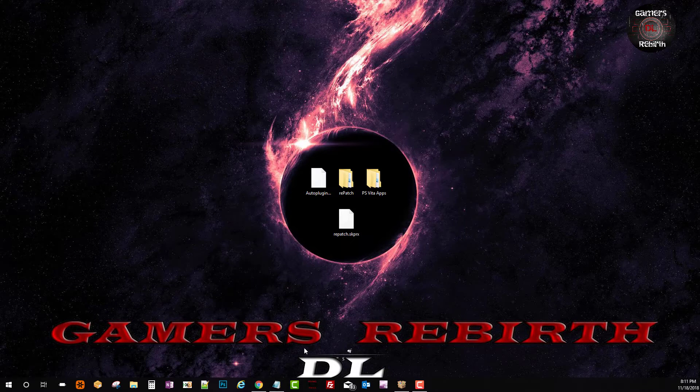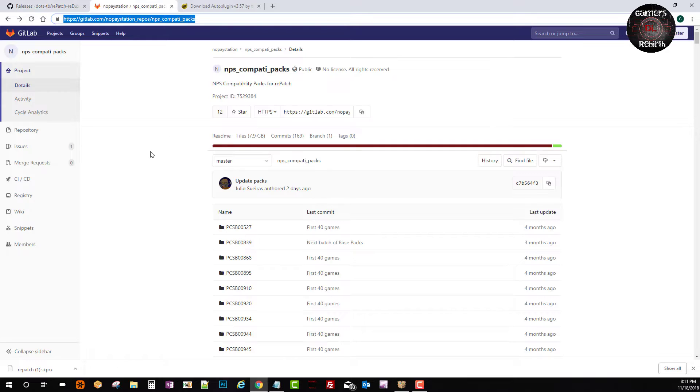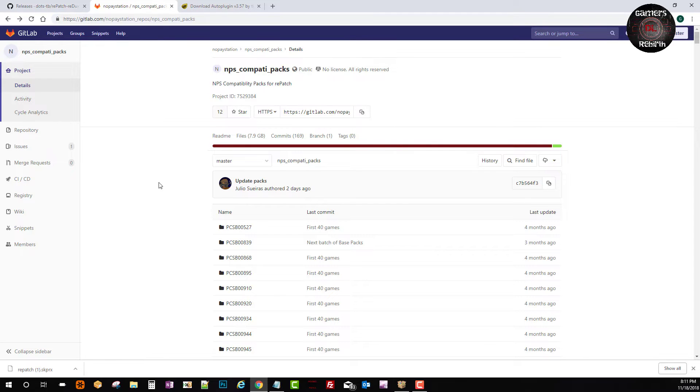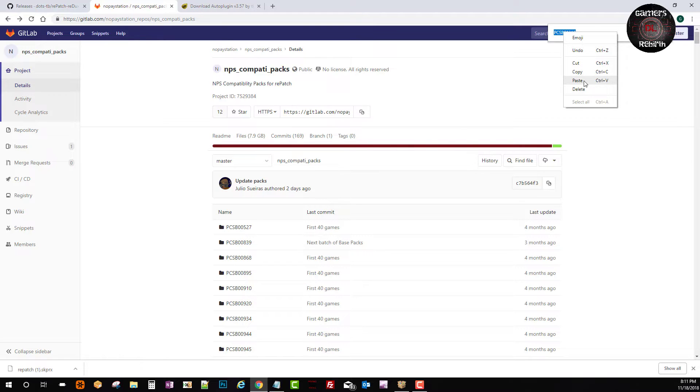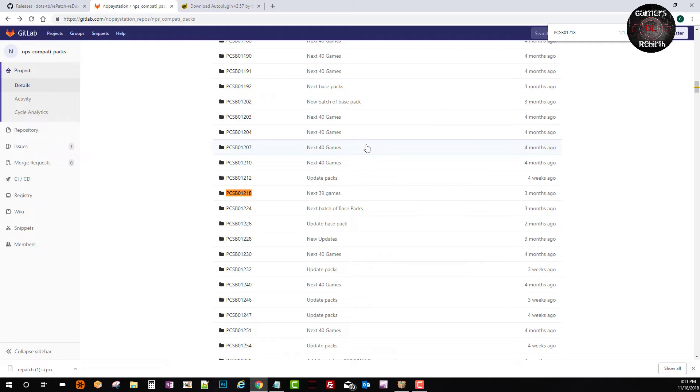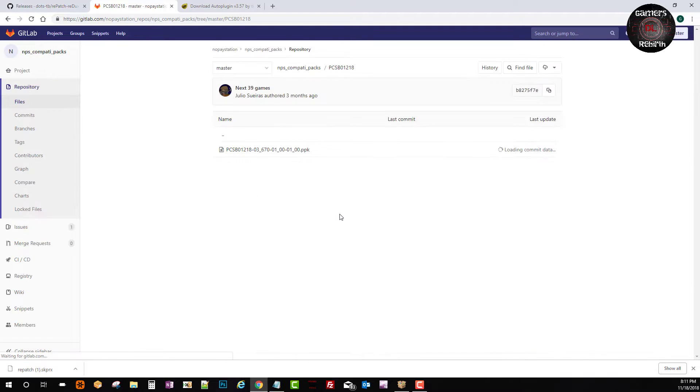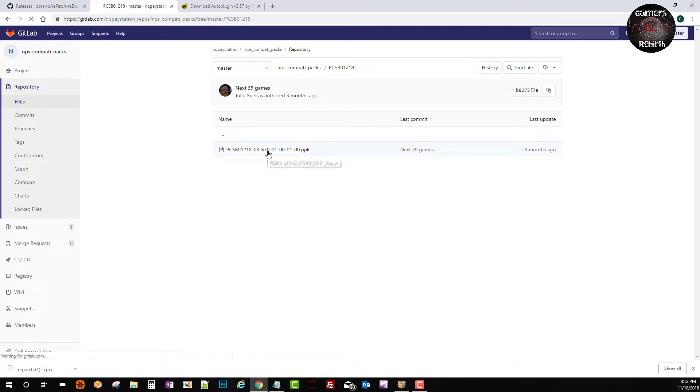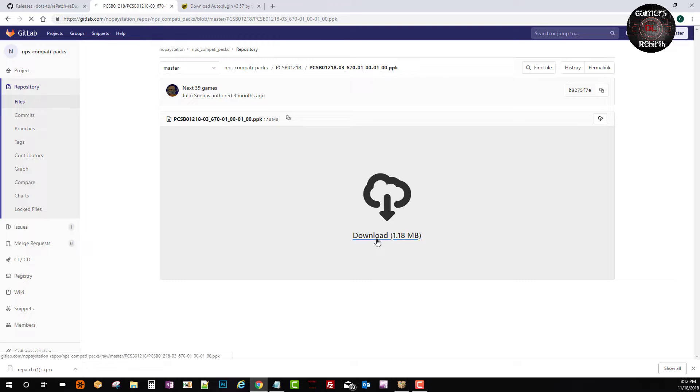Then we will go ahead and go to the website to get the PPK file. So we go to no pay station and I'll leave that link in the description as well. And then we just do CTRL F so that we can search for that game ID. You guys can see it captures it. We just click inside that folder and you can see the PPK file that has already been created.